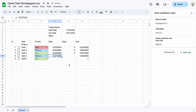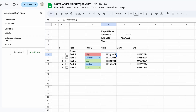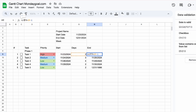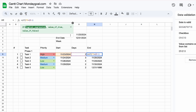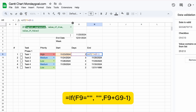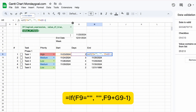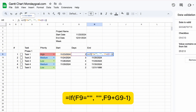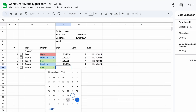Add the formula and apply it to the rest. However, when there's no start date, the end date is still showing. We want to fix that. I'll leave the updated formula on the screen for you. Drag the formula to apply it to the rest.